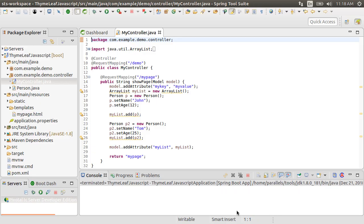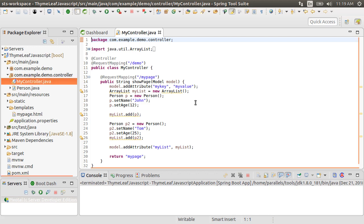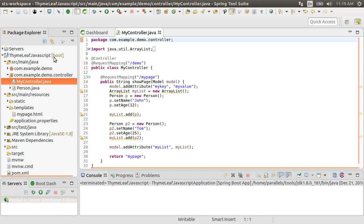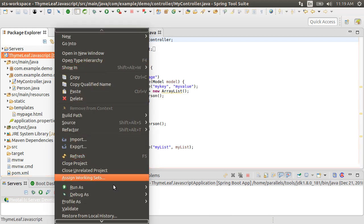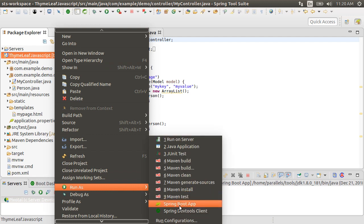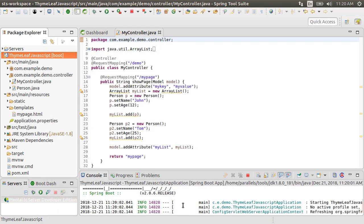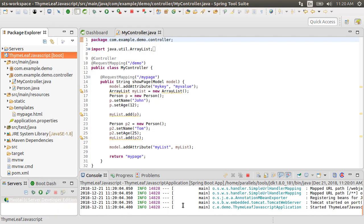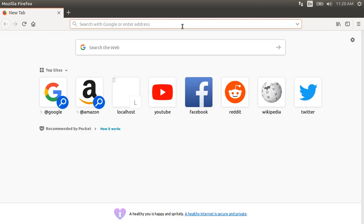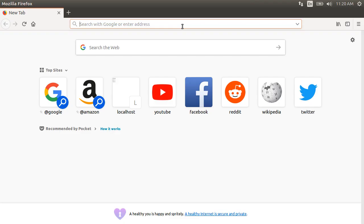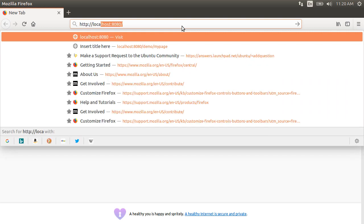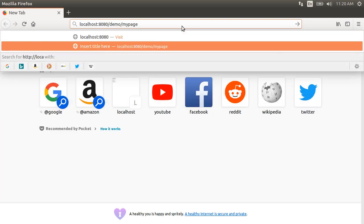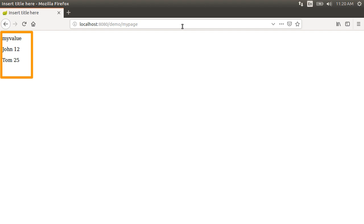I have my Spring tool suite open. Here is the project we had built earlier in my video, Spring Boot externalizing JavaScript containing TimeLeaf model attributes. Please watch it if you want to learn more about it. Let's first run this project by right clicking and choosing Run as Spring Boot app. Let's go to the browser and type HTTP localhost 8080 slash demo slash my page. And here we see the output page.